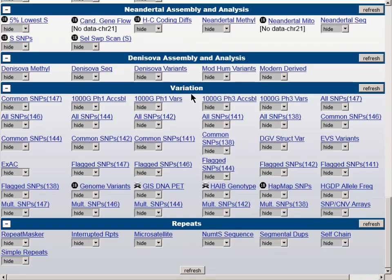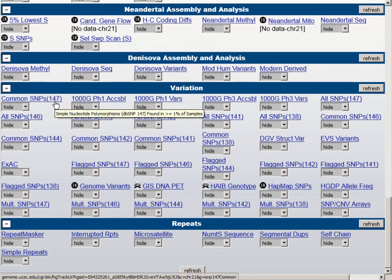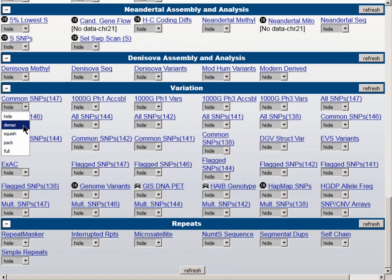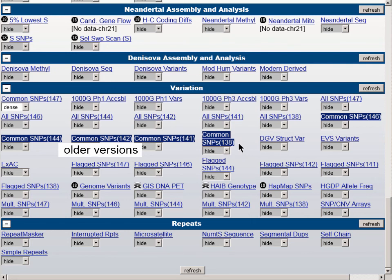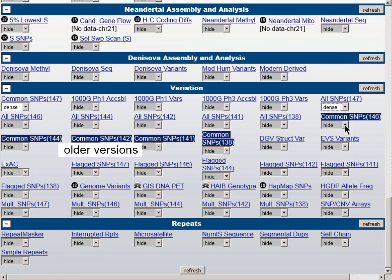At this time, you will see that on HG19 we have a track called Common SNPs version 147 as the first track in the variation group. Let's turn it on to Dense. There are other common SNPs tracks: 146, 144, 142, 141, and 138. The common SNPs tracks are all tracks that have been filtered from the corresponding All-SNPs track, using the accepted definition of 1% minor allele frequency. In addition, we do still have the All-SNPs tracks, which are the complete set of SNPs, analogous to the SNP 130 track we saw on HG18.